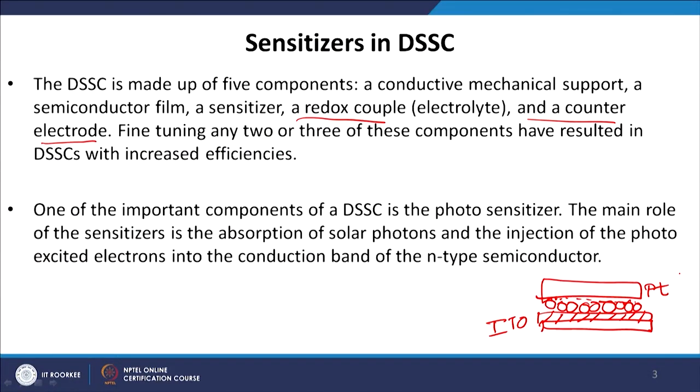Fine-tuning any two or three of these components has resulted in DSSCs with increased efficiency. It is worthwhile to mention that efficiency — not only in DSSC but in any solar cell including silicon — is a multiplicative function, not an additive one. This means if any one parameter goes wrong, the efficiency of the whole device degrades. That is why when fabricating these devices, we must optimize each and every parameter to get maximum efficiency. Since our DSSC has five different components, we need to optimize all five simultaneously.